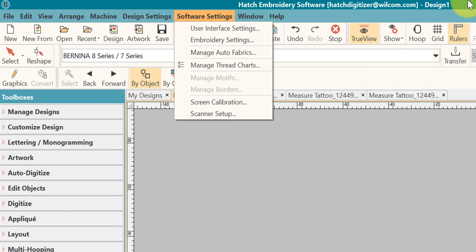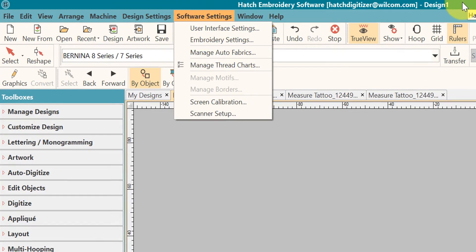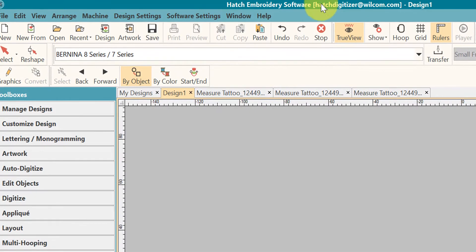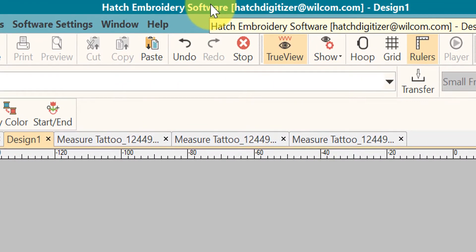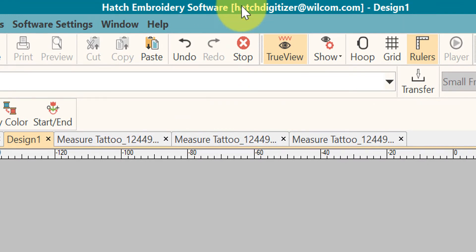At the top, you will have your ribbon bar. This will have the name of the software, how you have logged into it, your username, and the design name that you're actually working on.